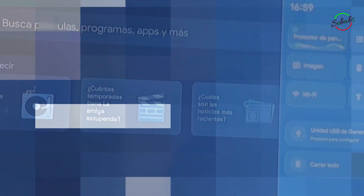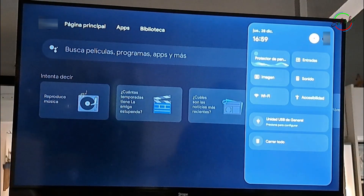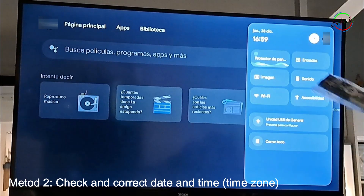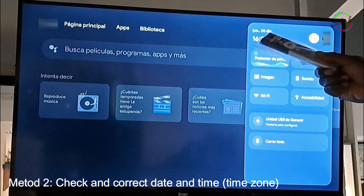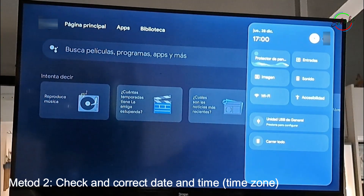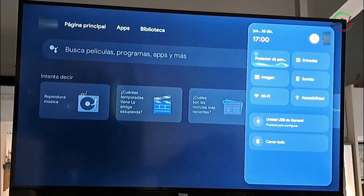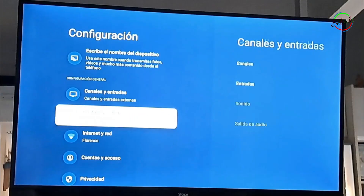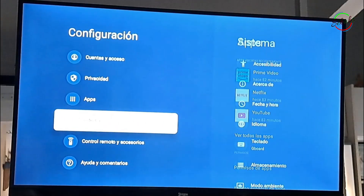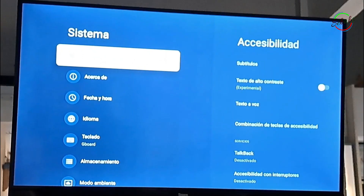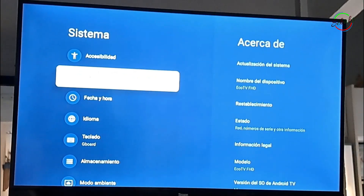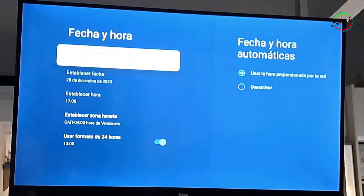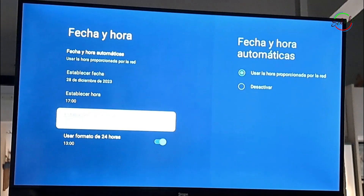If this doesn't work, the second option is to check the date and time and time zone. Nine out of ten times, this is usually the problem. Go to Settings, then Systems, and find Date and Time. You're going to have two options: Automatic Date and Time, and Time Zone.